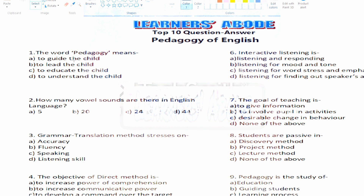Here you can see the first question: the word 'pedagogy' means — Option A: to guide the child, Option B: to lead the child (that means to play the role of being a leader), Option C: to educate the child, Option D: to understand the child.